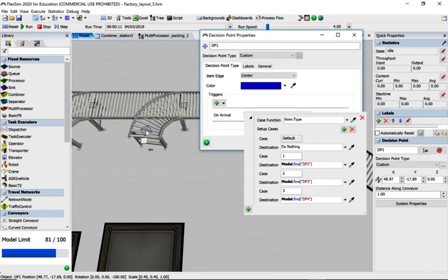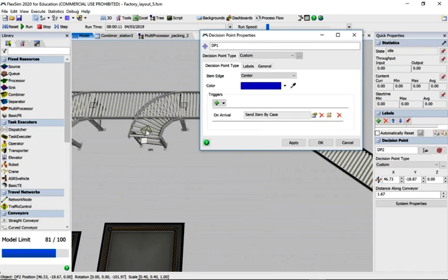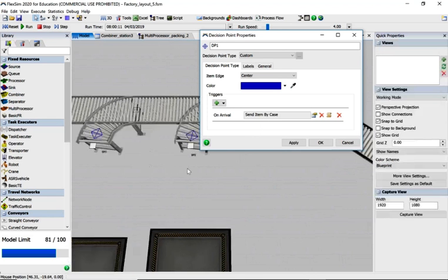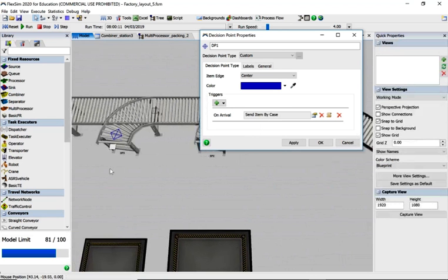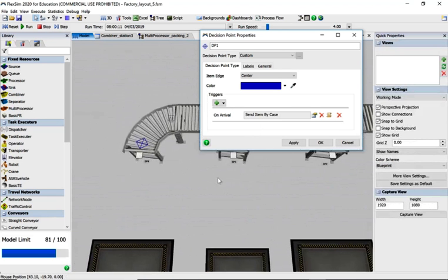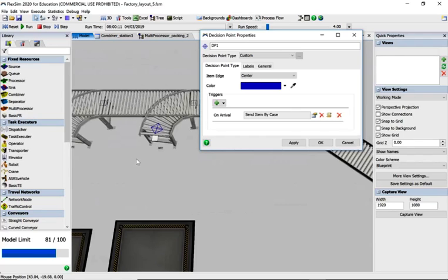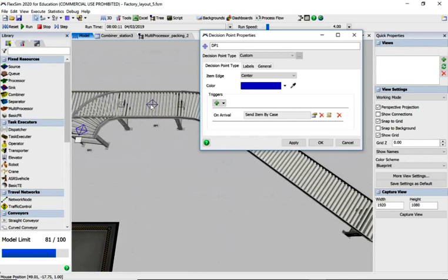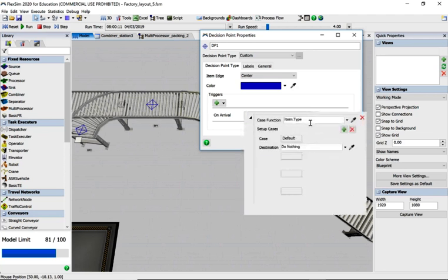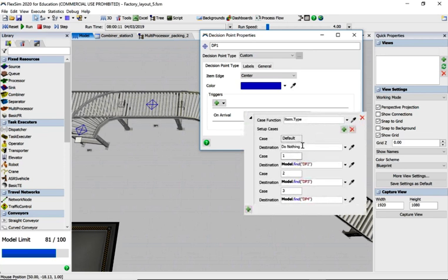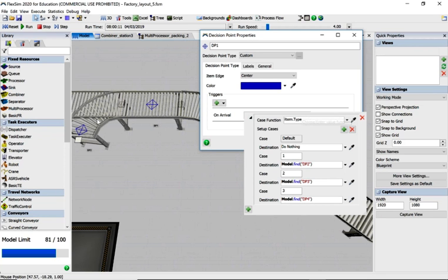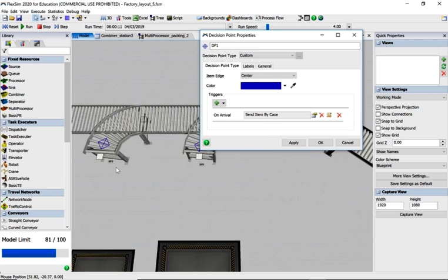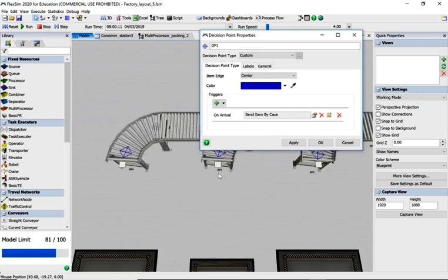If we click on here, we've got a decision point and you can see this is decision point DP2, DP3, and DP4, with DP1 being the actual decision point. It's got a case which takes a box number type, so if it's one it will go off to the DP2 conveyor and curve around here.